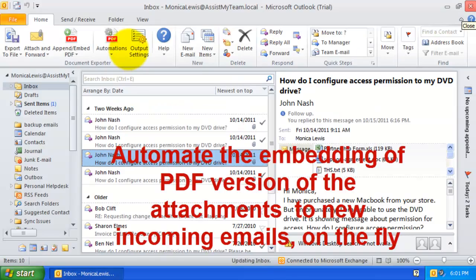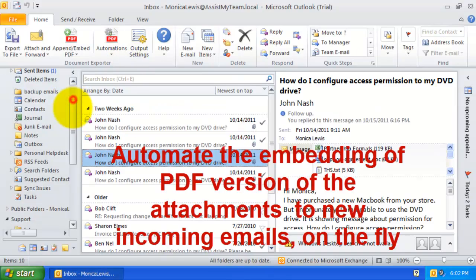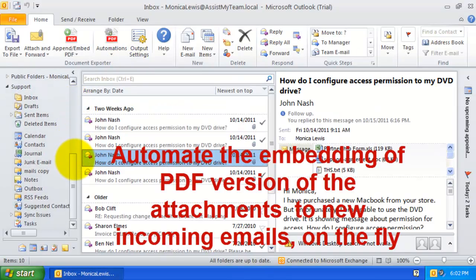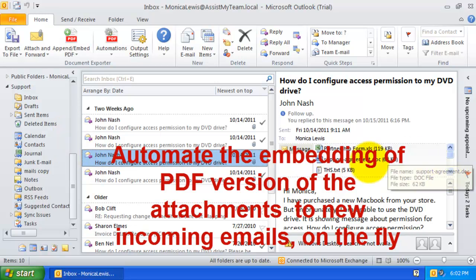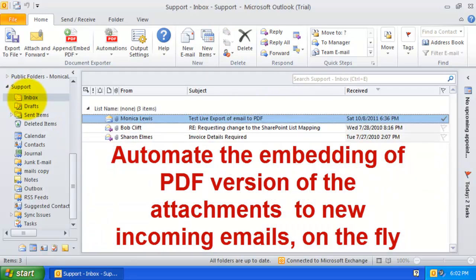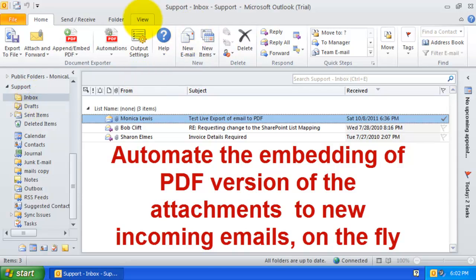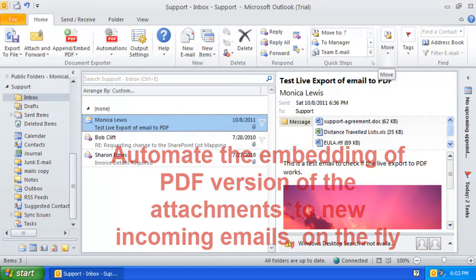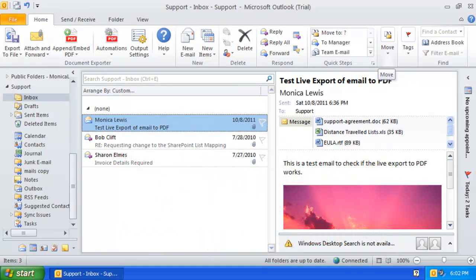So far, we have seen how to embed the PDF version of the attachments to the email with a click of a button. What if I want this embedding of PDF version of the attachments to be performed on any new incoming emails automatically? This is where the automation feature comes handy.